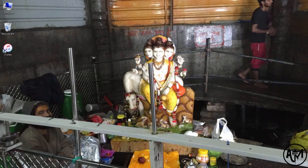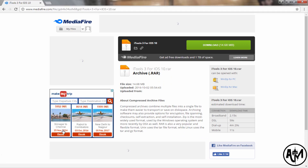What's up guys, welcome to a brand new video on the channel. Today I'm going to show you how to download iTools 3 for iOS 10. Let's start — open your browser and you can see the download link in the description below.